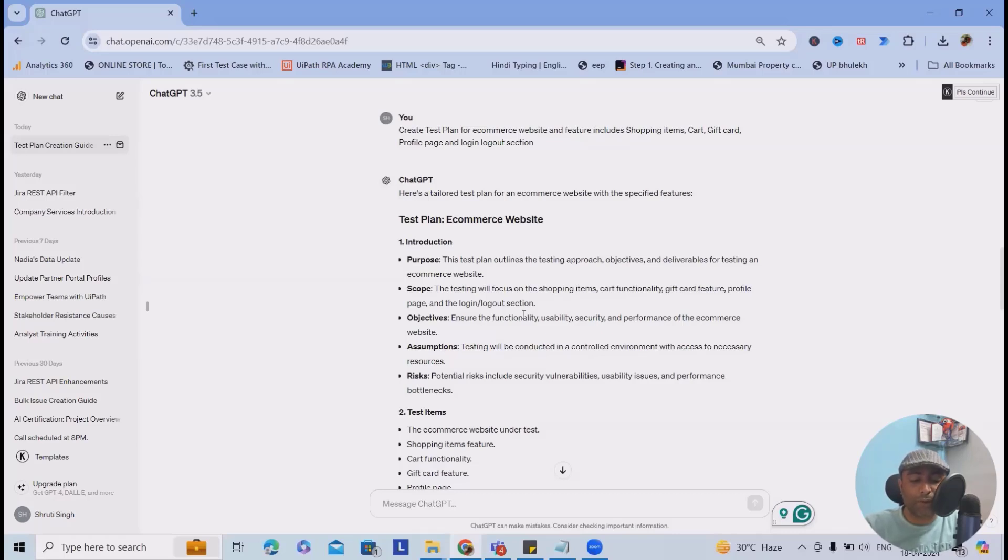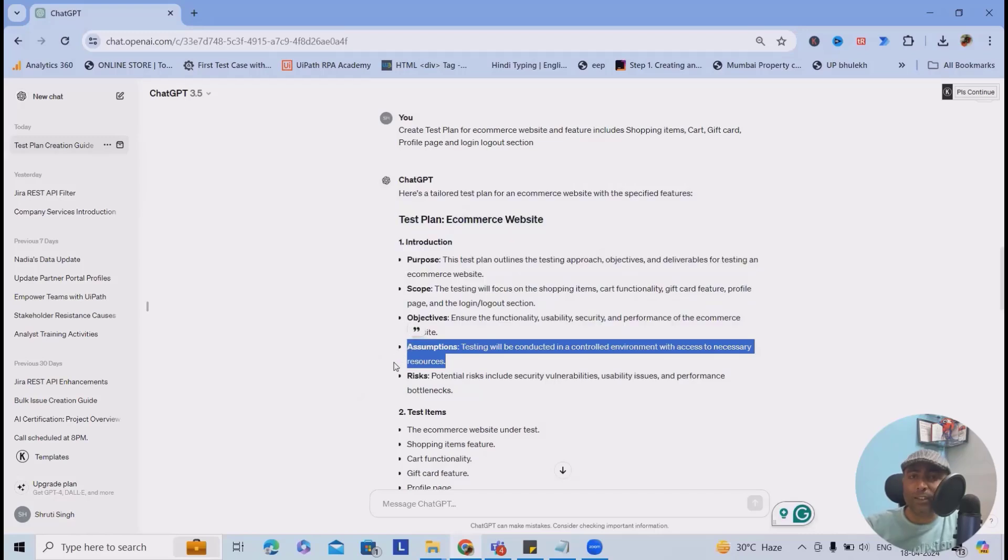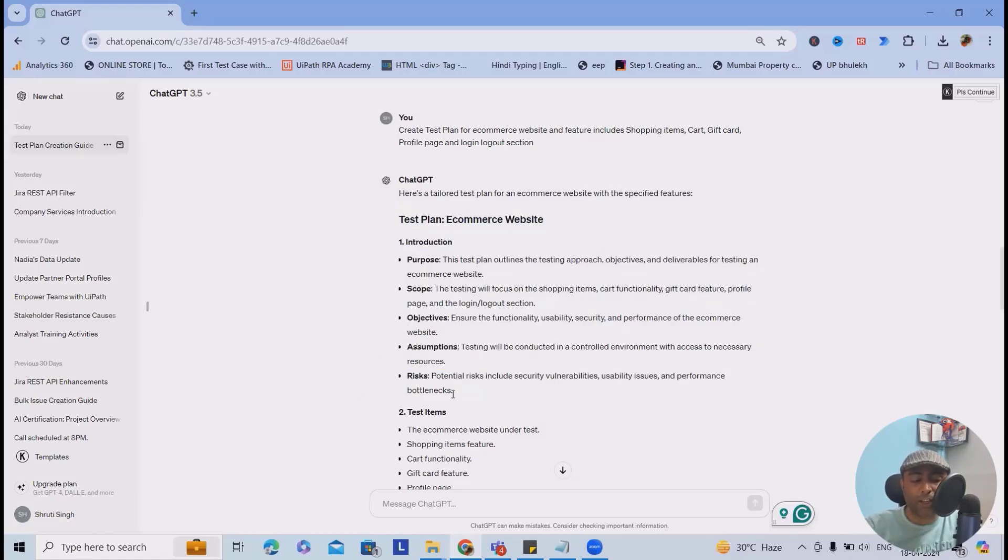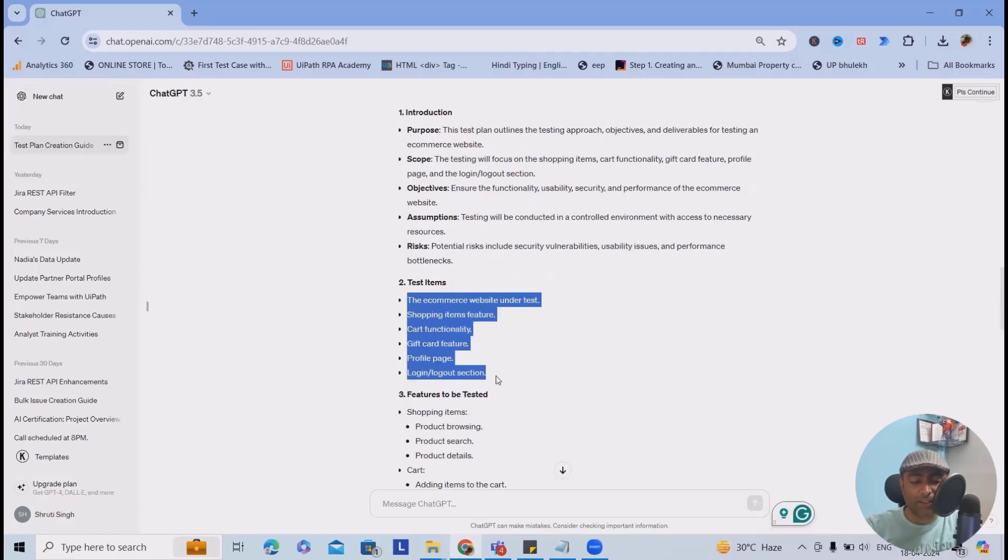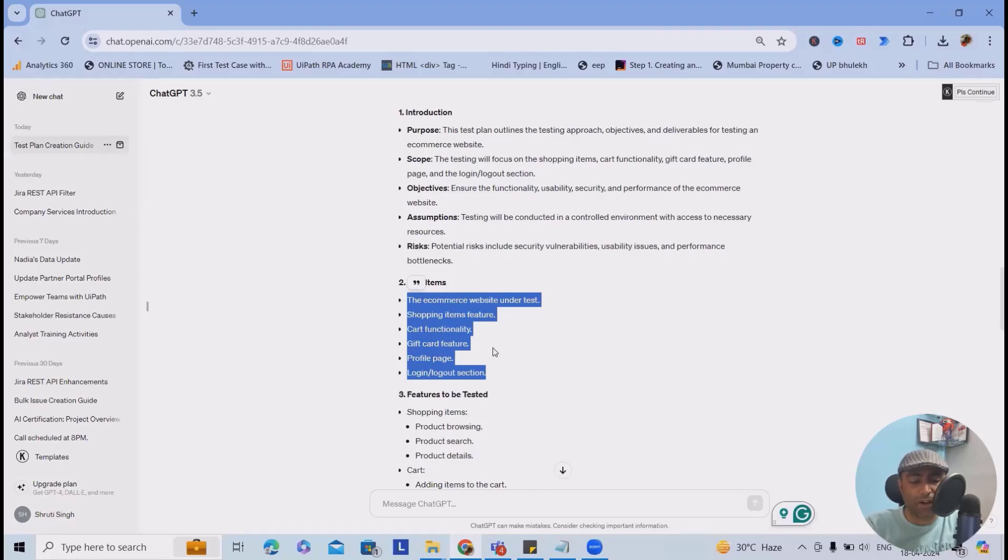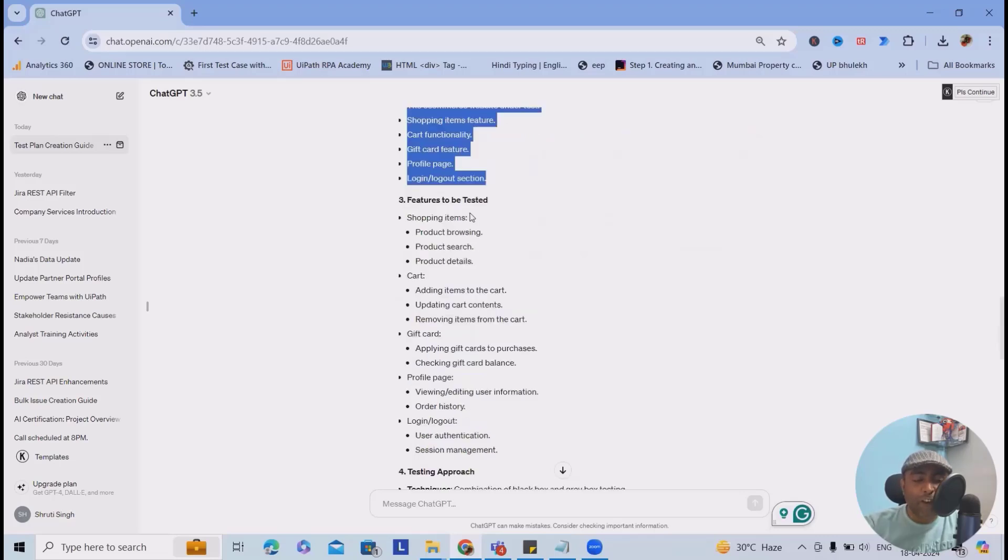Next is assumptions. We are also adding assumptions like a controlled environment with access to necessary resources. If it is not there, it means we have to highlight it. Next will be potential risks including security vulnerabilities. Test items - these are the test items divided by functionality: the e-commerce website under test, shopping items features, cart functionalities, gift card features, profile page, login and logout section.